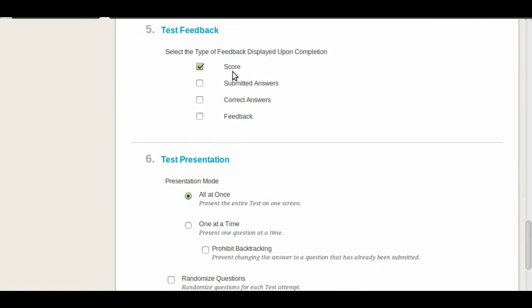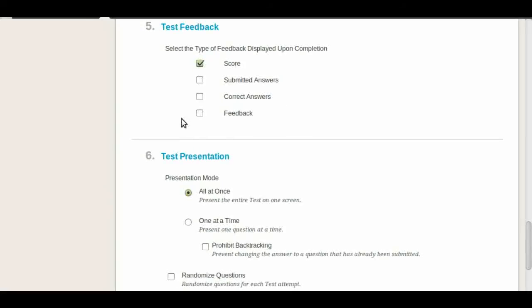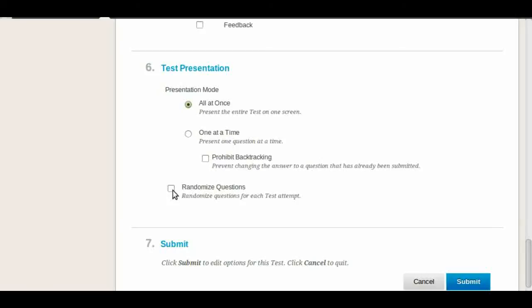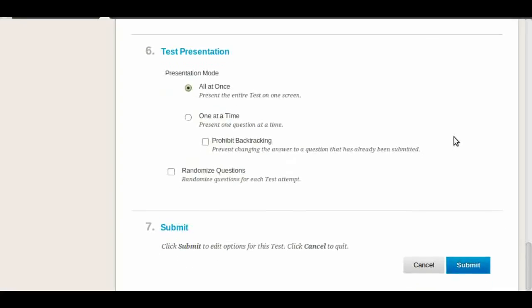On the test feedback we recommend just to leave it as the score. Don't give them the correct answers until the exam is over, because you don't want them to pass them on to another student. And then the presentation, you can decide to show all the questions at once, one at a time, and you can even prohibit backtracking. And finally you can randomize the questions. If you don't care about the order of where the questions are, then you can check this. But if you have a particular order for your questions, maybe chapter one at the beginning, chapter two later, etc., you can change that. And then once you're set up you click submit, and you are done.